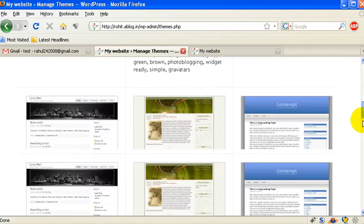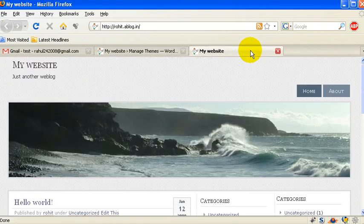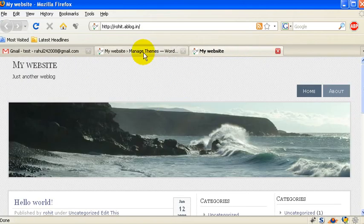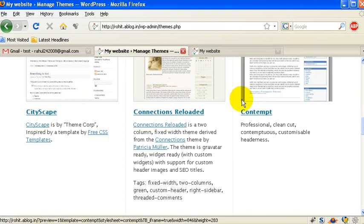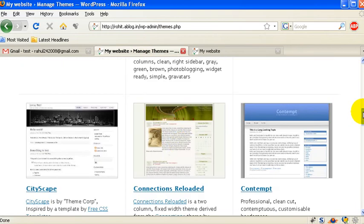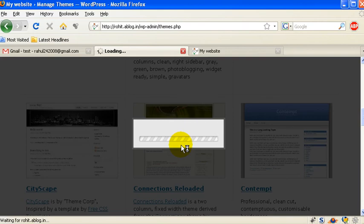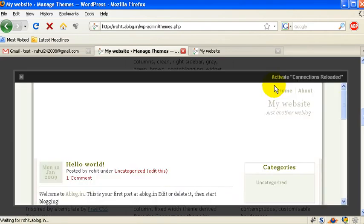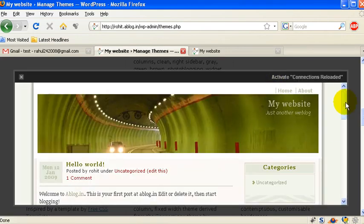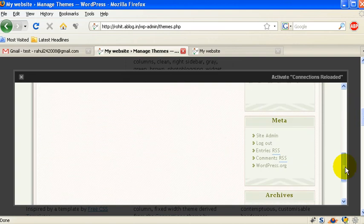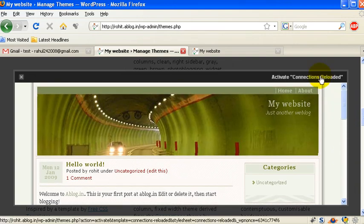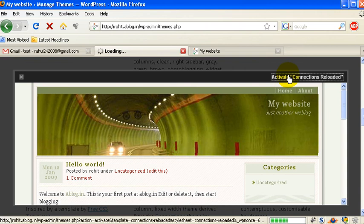For example, this is the design in my blog right now. If I want to change this, let me select this different design. You can use a new theme and if you like it, then click on activate and the theme would be activated.